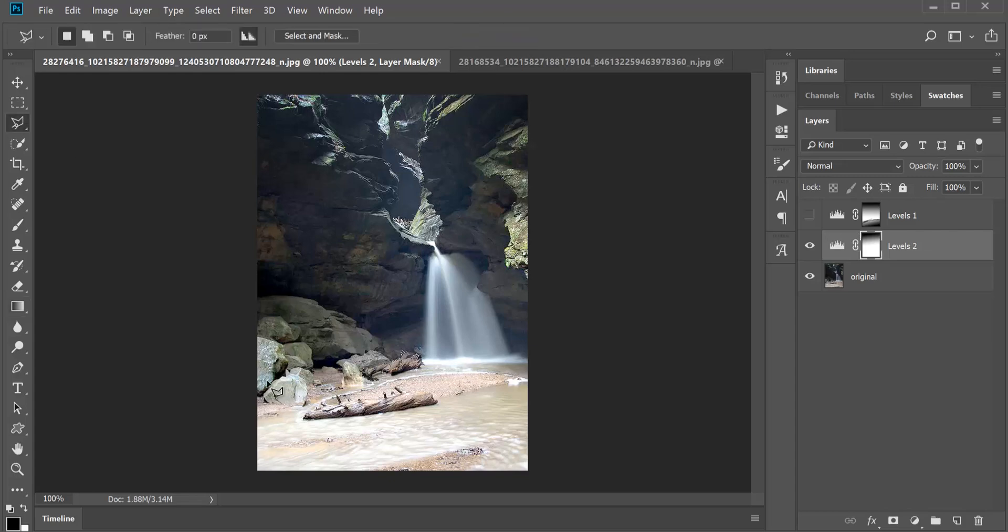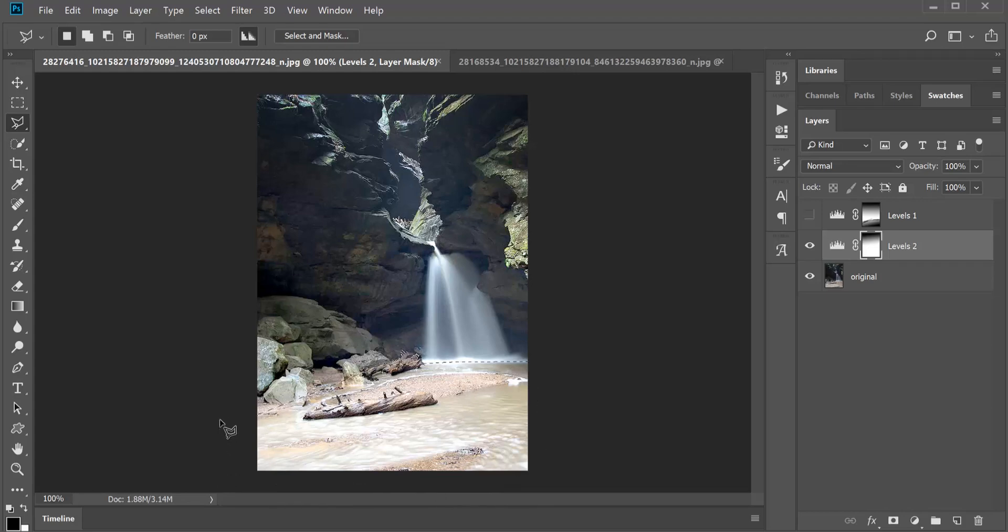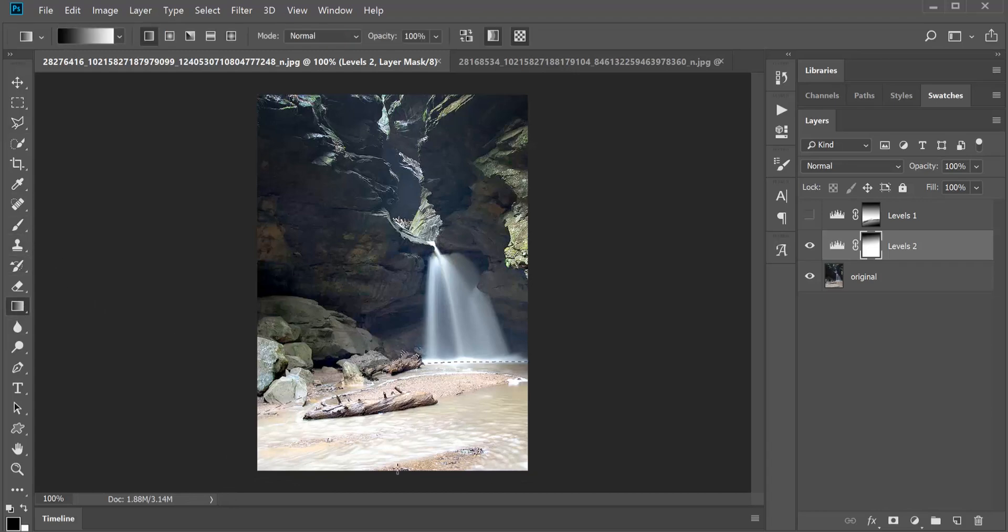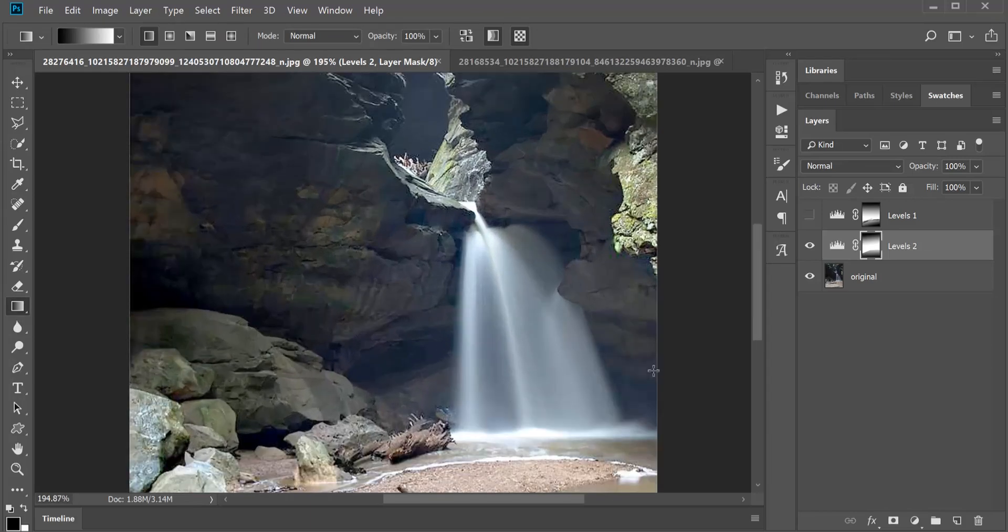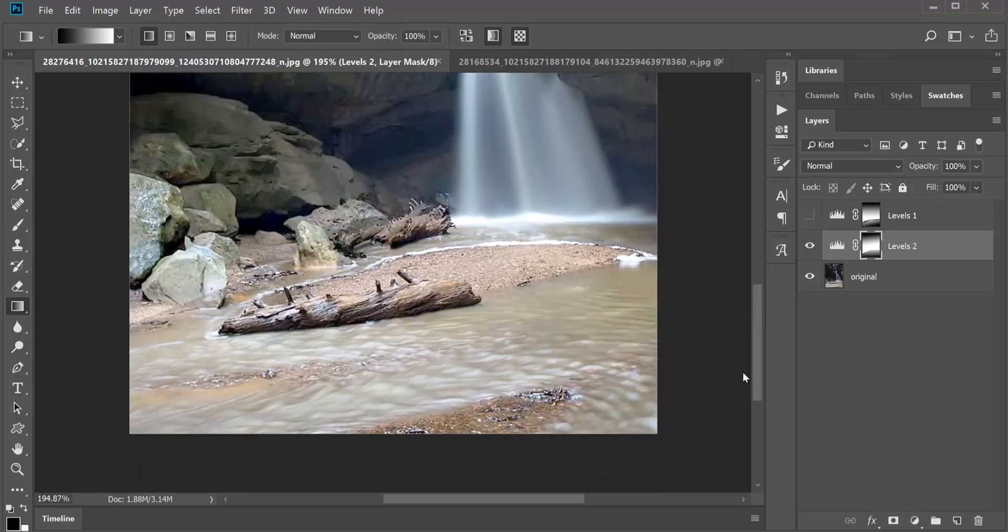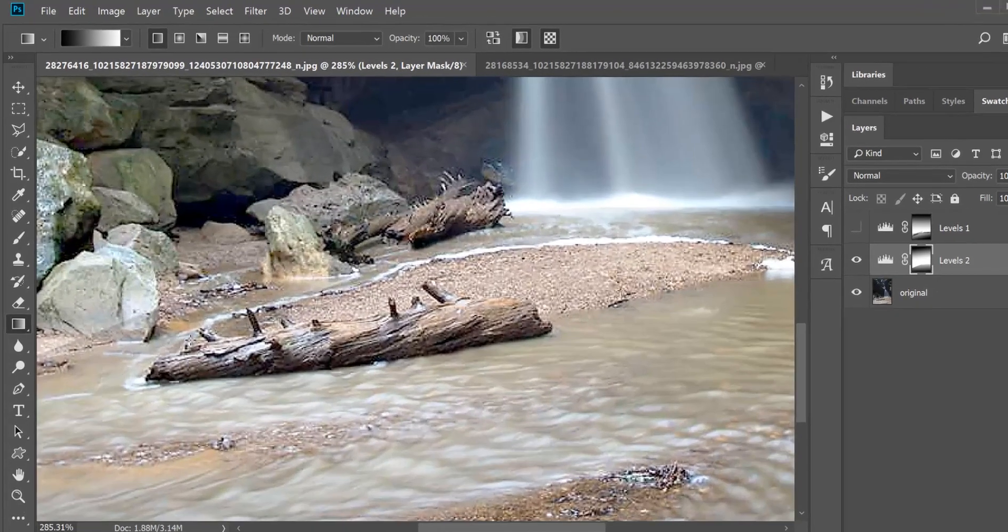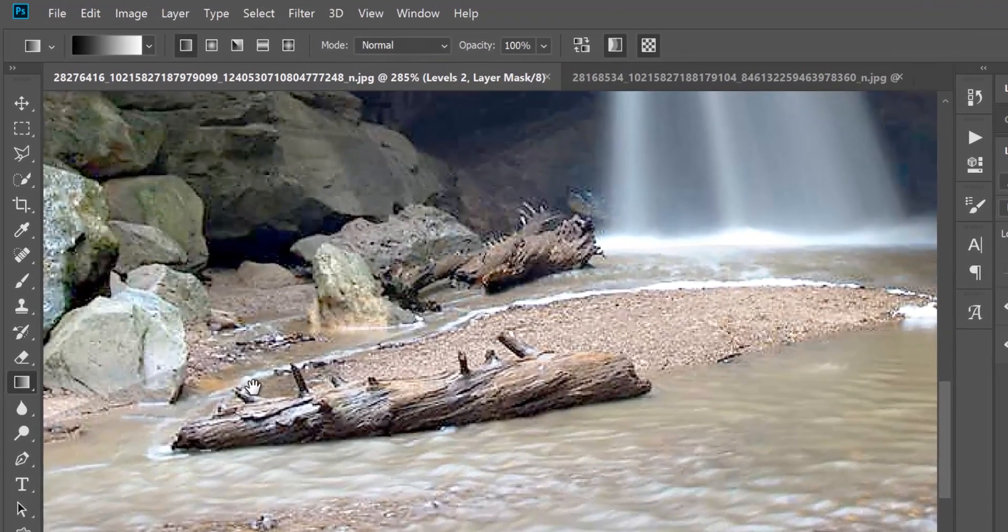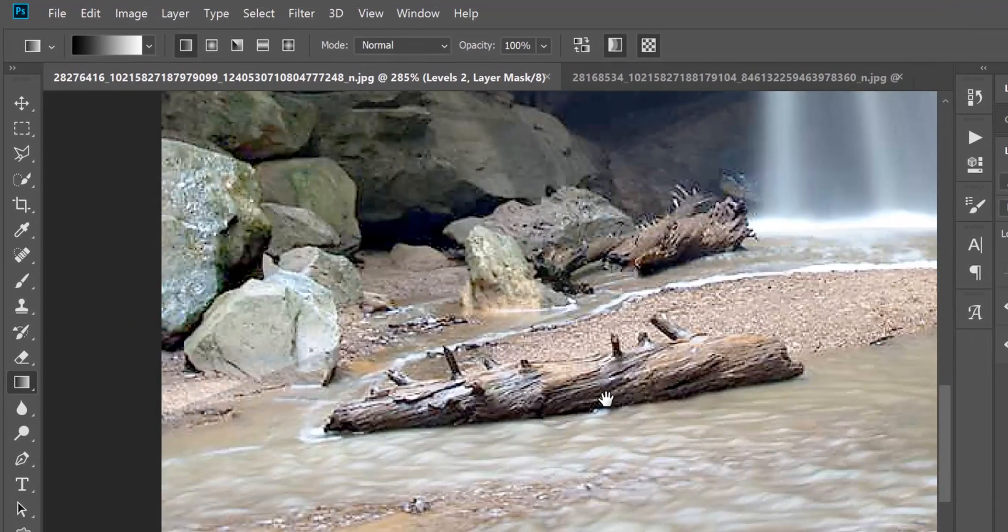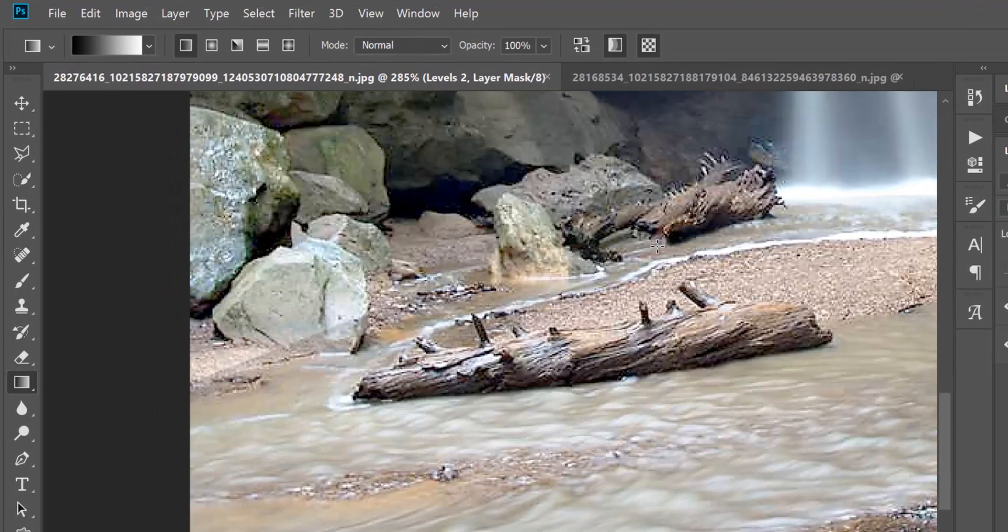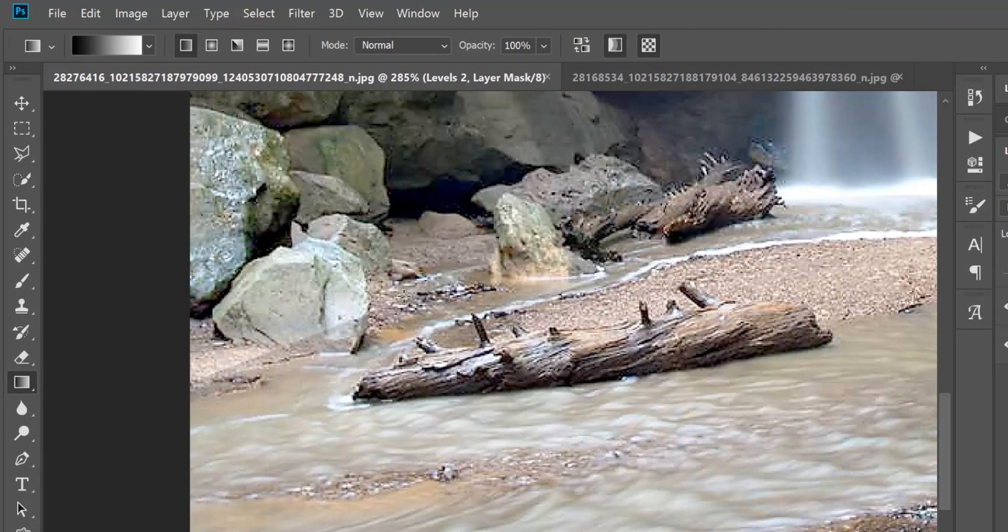I'm going to get my polygonal lasso tool and I'm just going to draw around this water because we want to make this water go back to its original. I can use my gradient tool and just do that. Control D to deselect and it is once again back to its normal color. But when we zoom in, you see here is a line and I need to fix that.